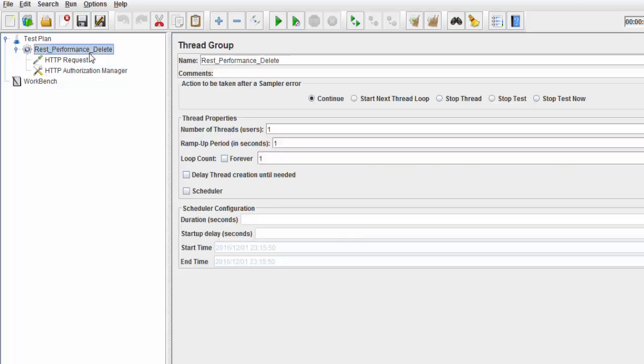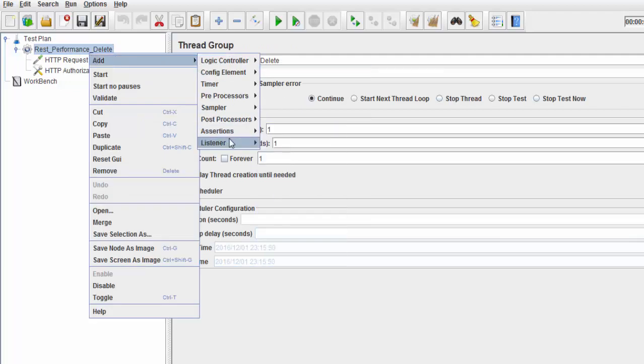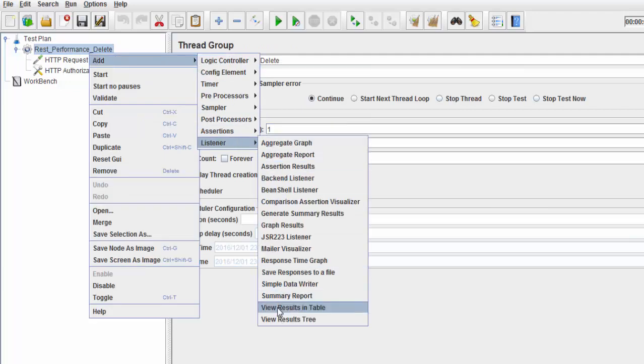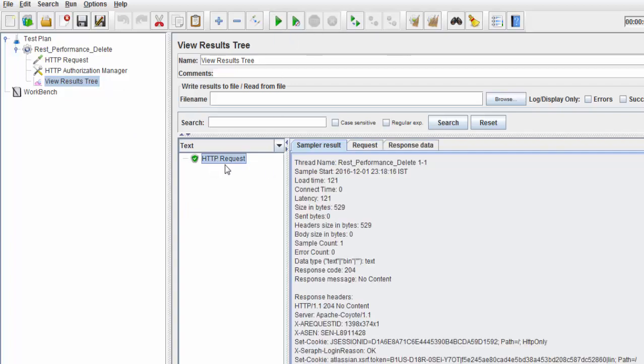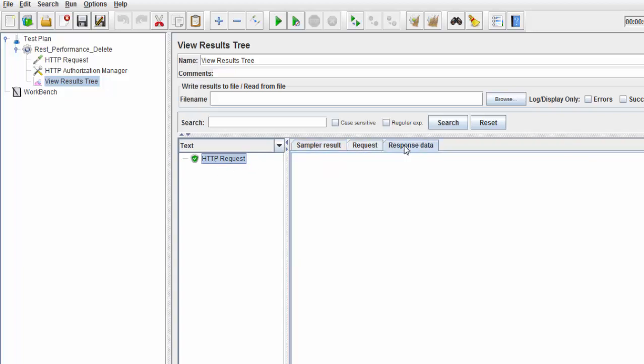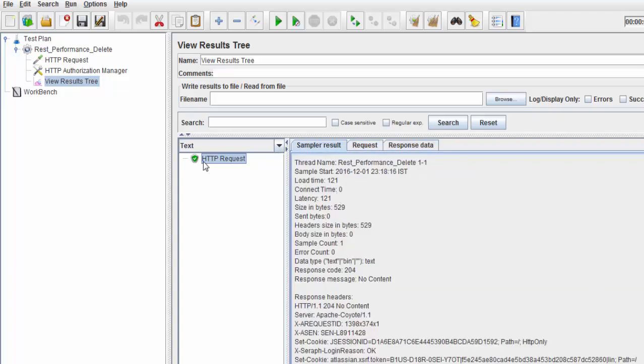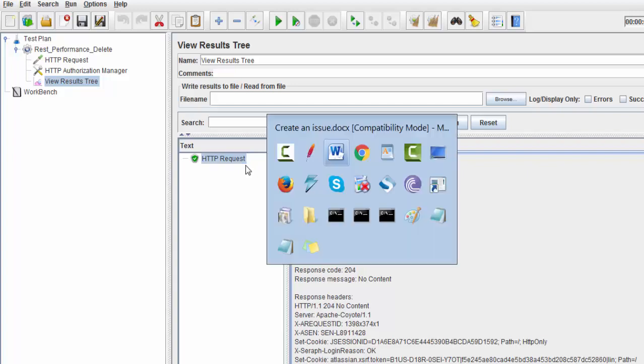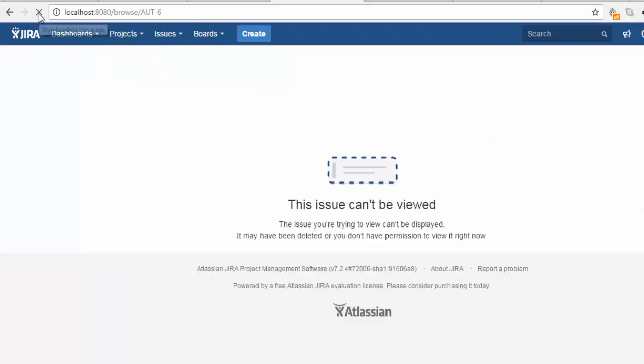I'm adding a listener to show results. Everything is done. I'm executing this. The HTTP request passed. There's no response data, but we're getting a response from the server. Let me check the UI.